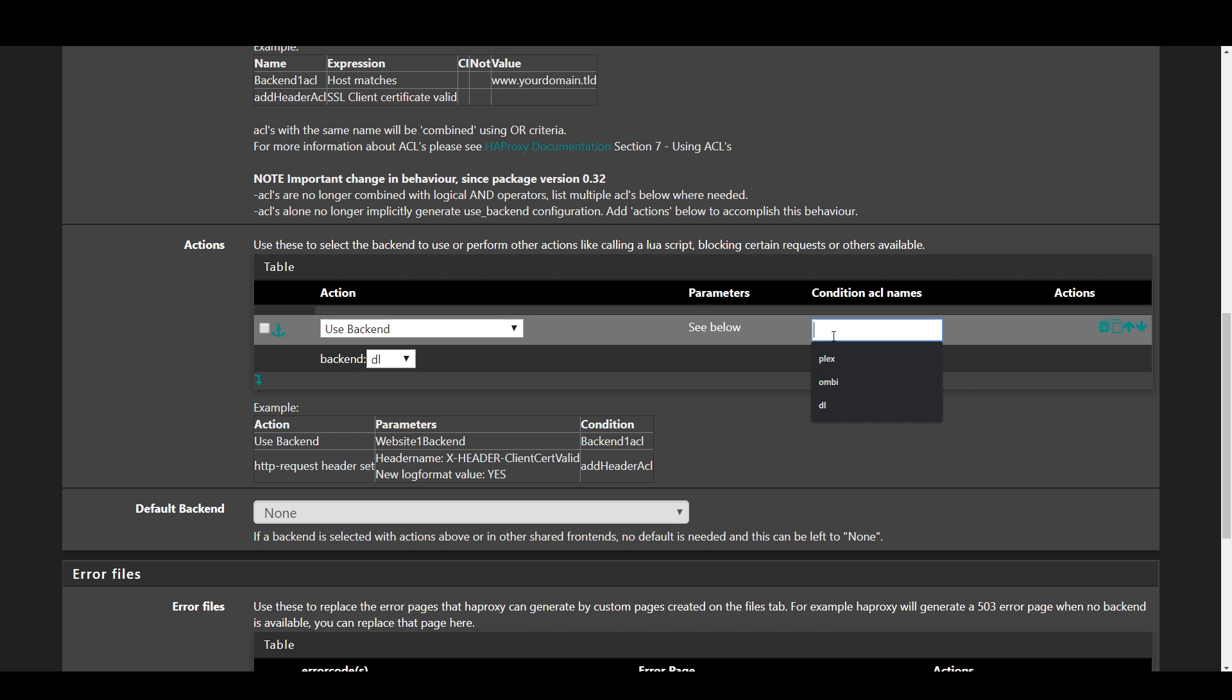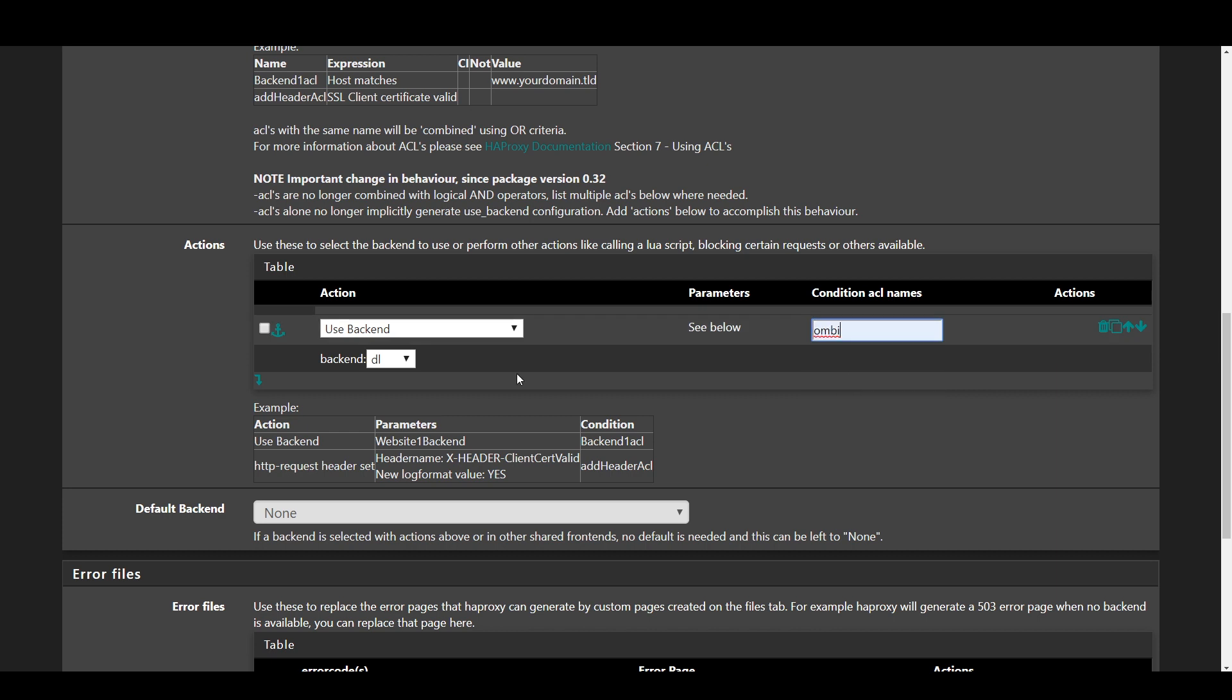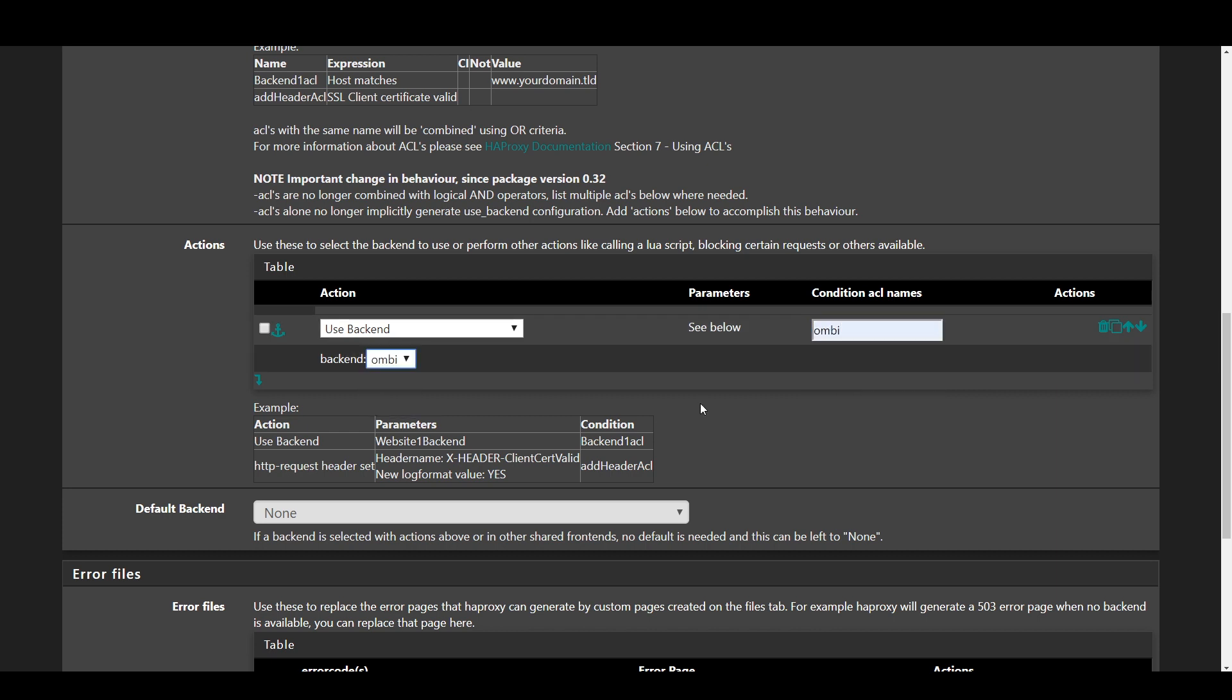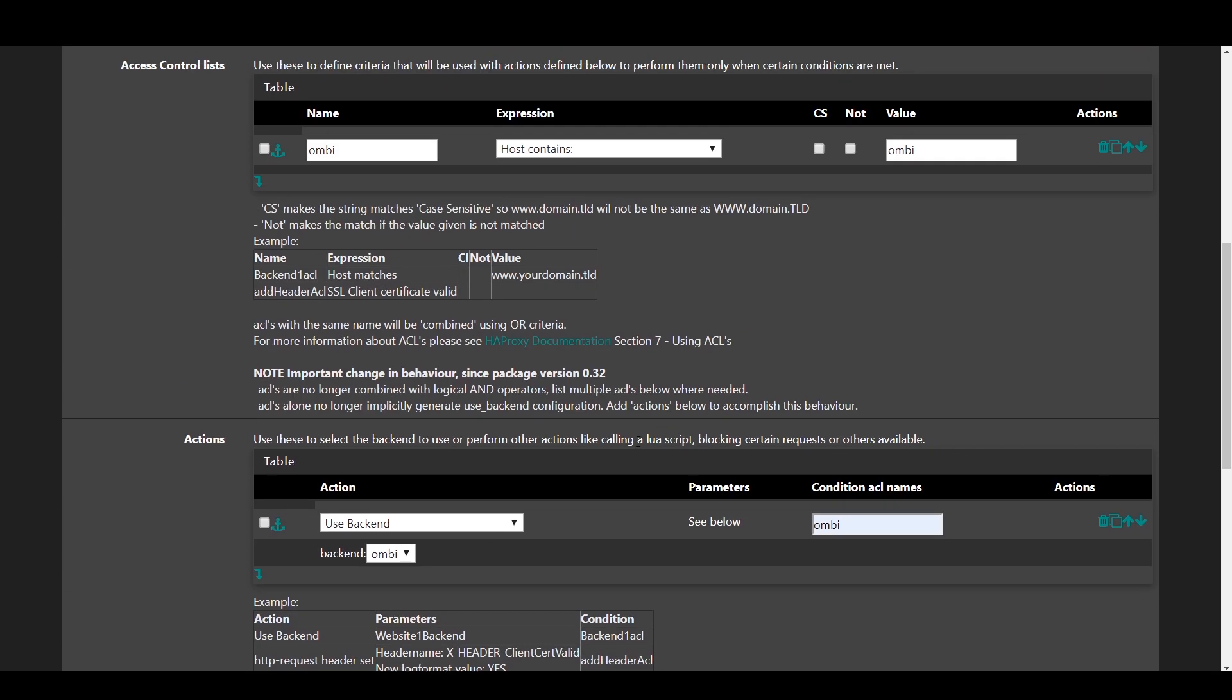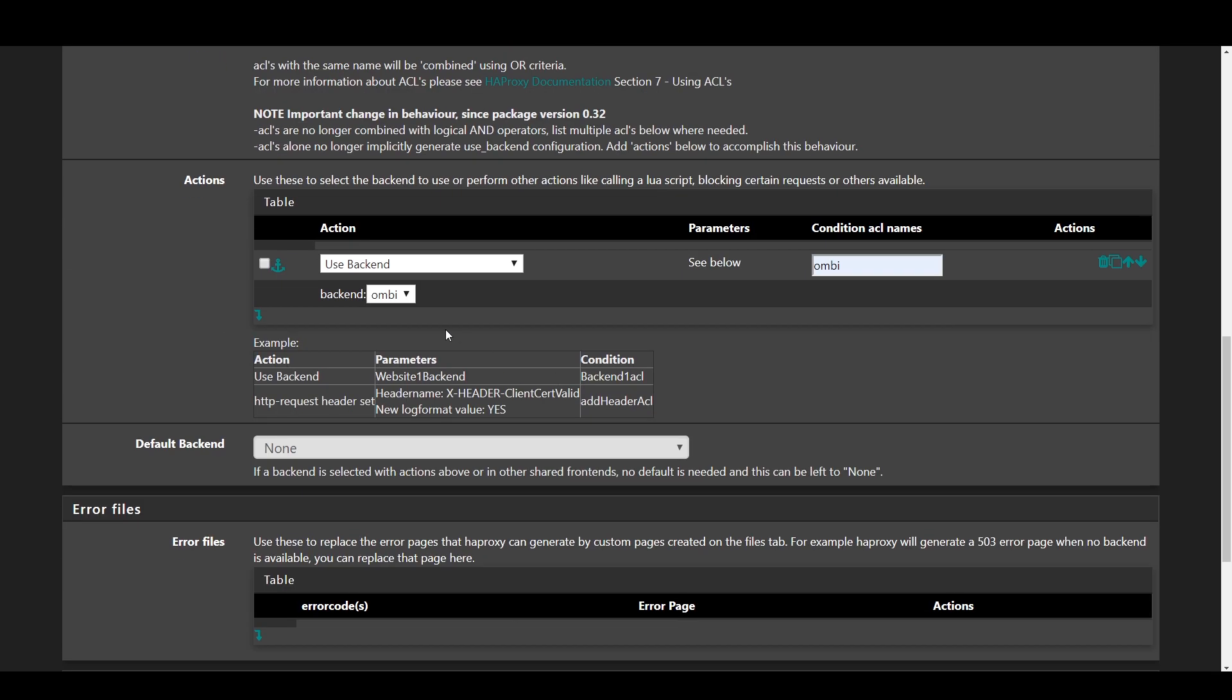You can set a default backend here to have something else display if your backend is down, although it is just fine to leave it blank. Go ahead and save and apply your changes. Once you've done this for your various services, we're going to need to make some firewall rules to expose HAProxy and then we'll be set.